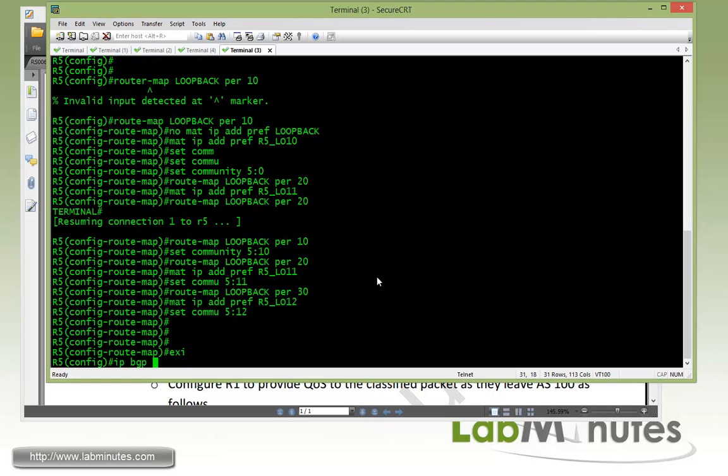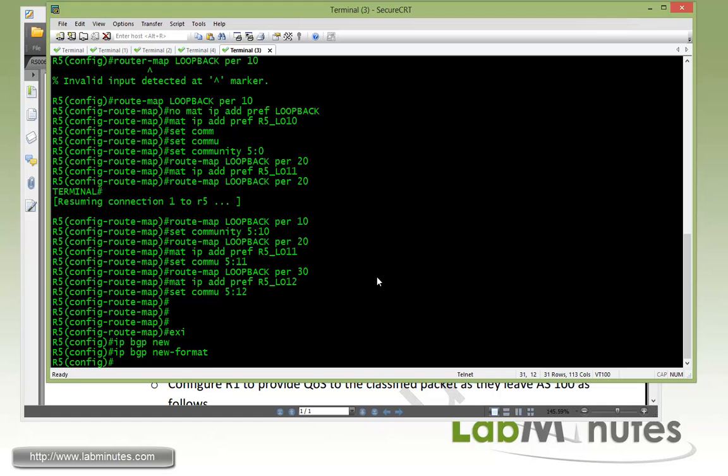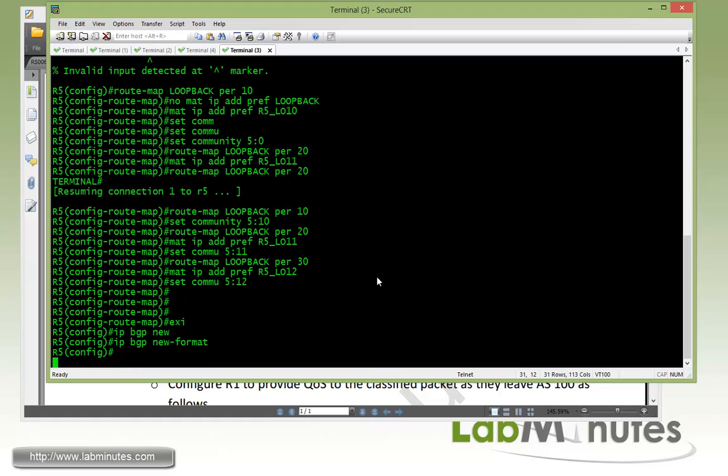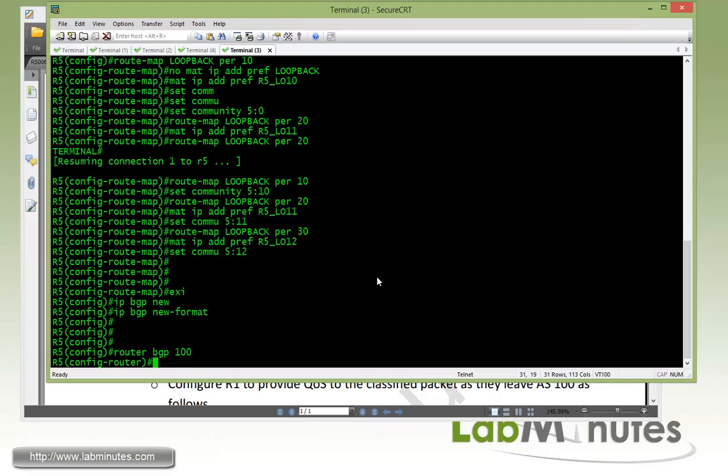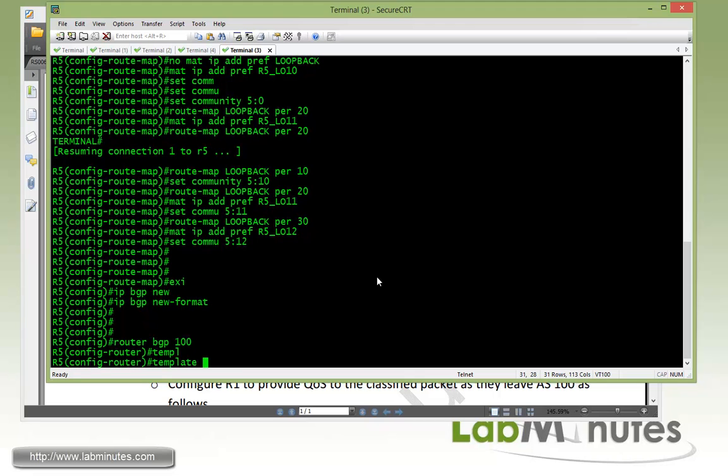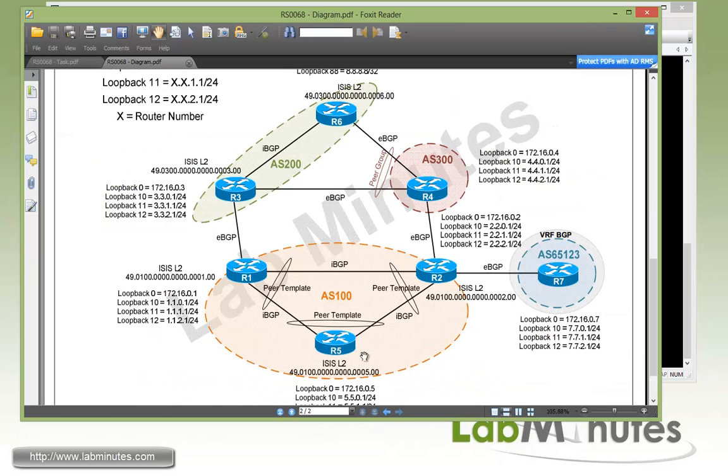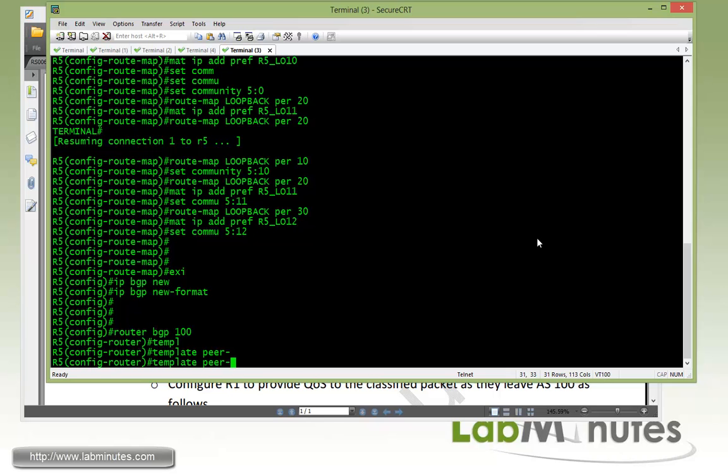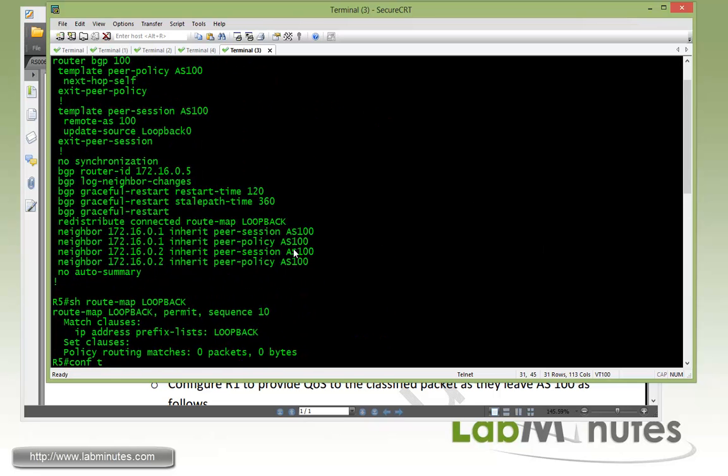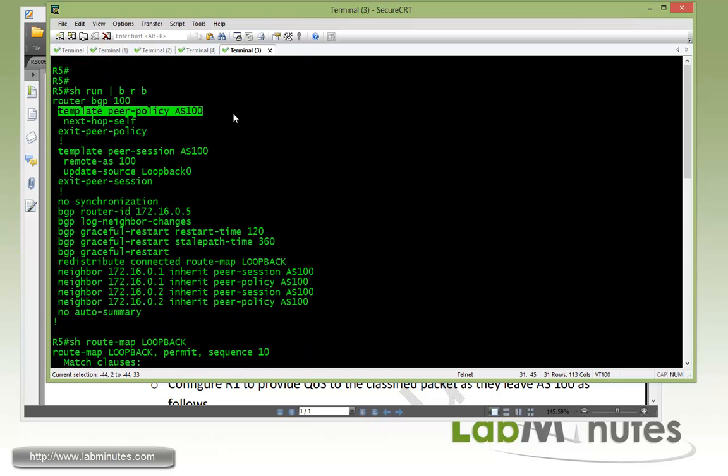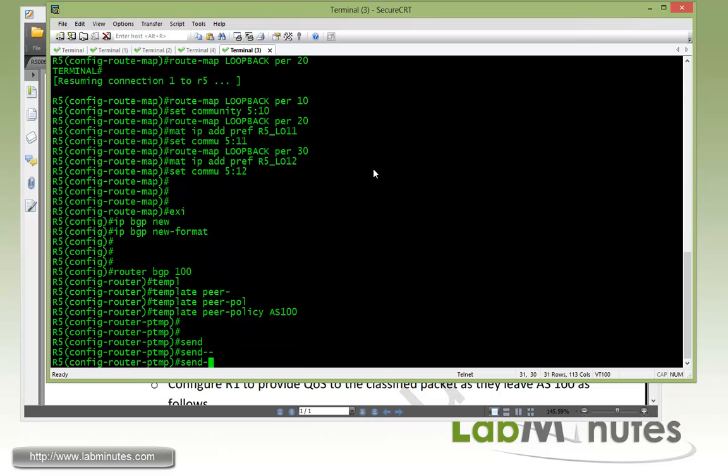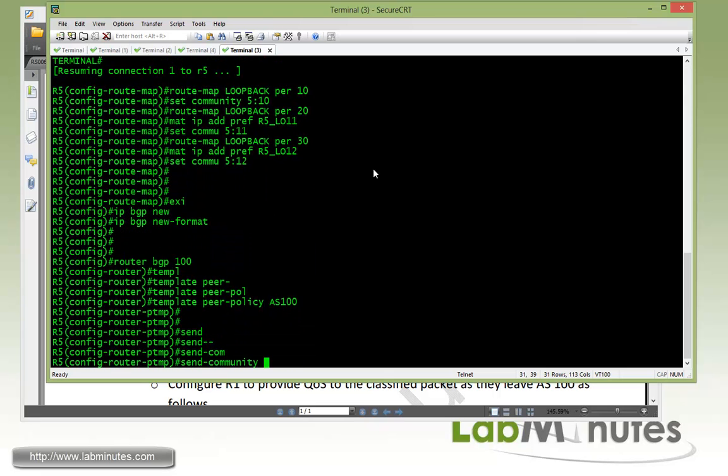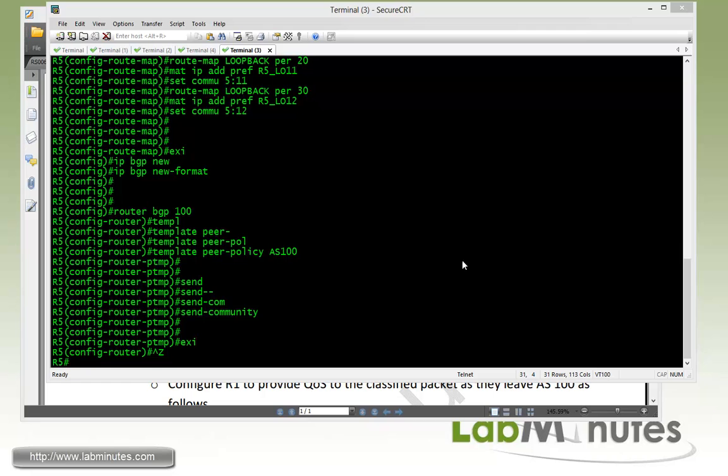And when we usually deal with community value we also want to set IP BGP new format so we can see the community value in the colon format. Now under the router BGP 100 to make sure that our peers are sending or exchanging community value we have to configure send community. But since R5 is currently using peer template, we're going to have to set that under peer policy with the template peer policy AS100. And then it's going to be send community. And since we're using only standard community we can just press enter.